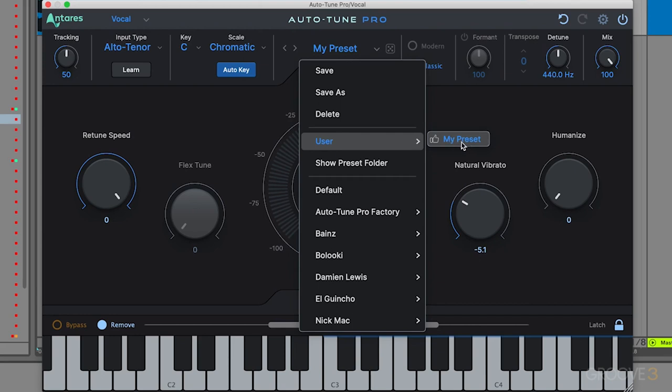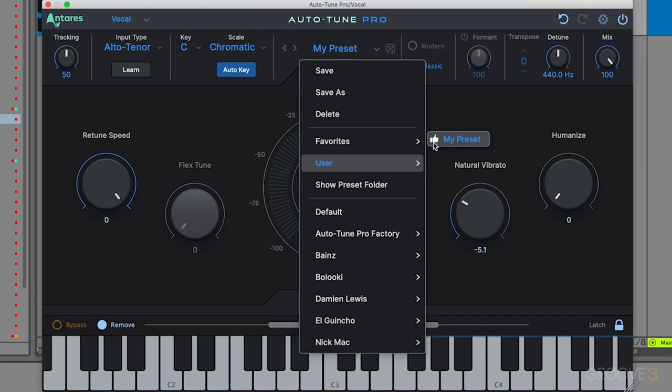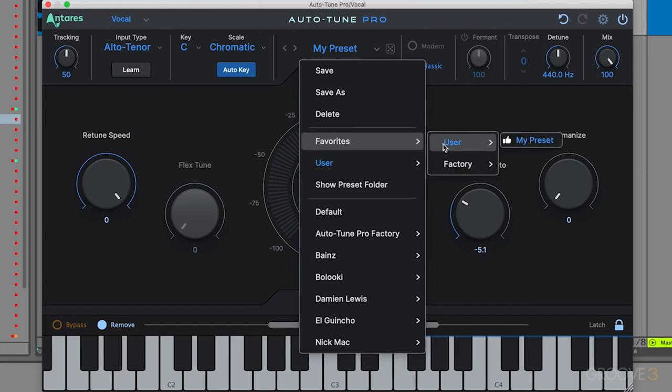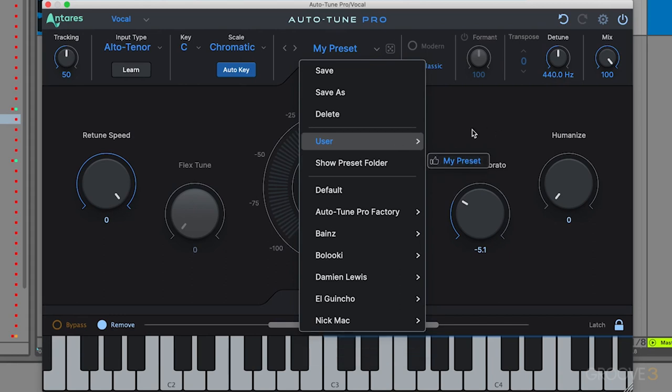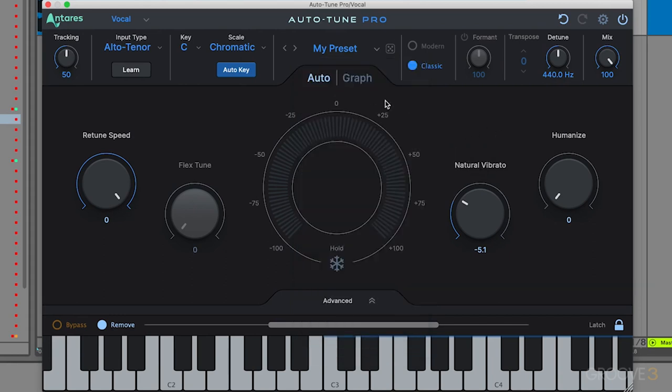Now you can see it's saved to My Preset and is under the User tab. We also have the ability to favorite our favorite options here. If I like this preset, I can show favorites. You can go to User, it shows My Preset, or even get the factory presets and select favorites from there.